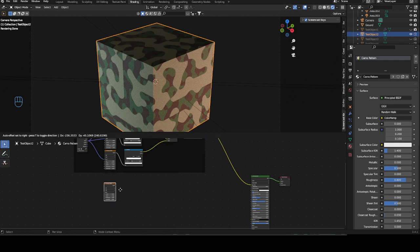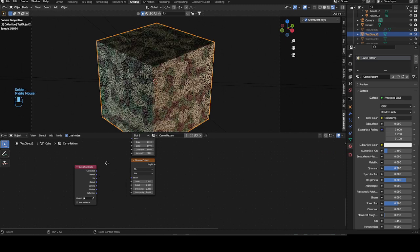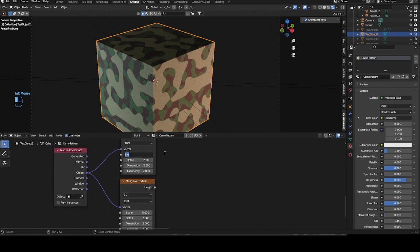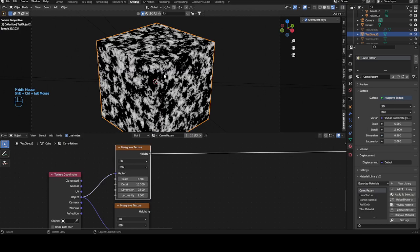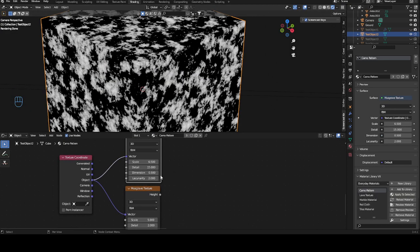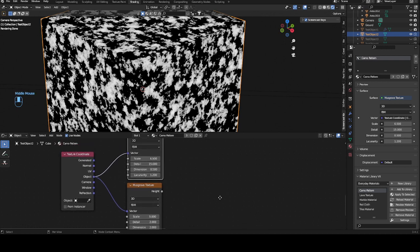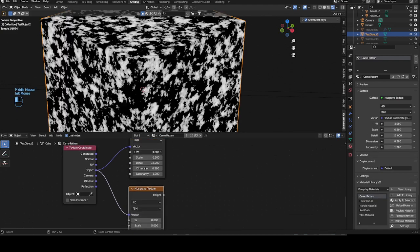On to the second pattern. Add another Musgrave texture and duplicate it — we need two. Ctrl+T for the texture coordinate, plug Object into both vectors. Set the scale to 6.5. For the detail this time, we want max detail, but bring the lacunarity down to 0.5. This should look something like a nice basis, and then we want the dimension down to 1.2. Then change the second one to 4D — you can also change the first, but it's not strictly necessary.